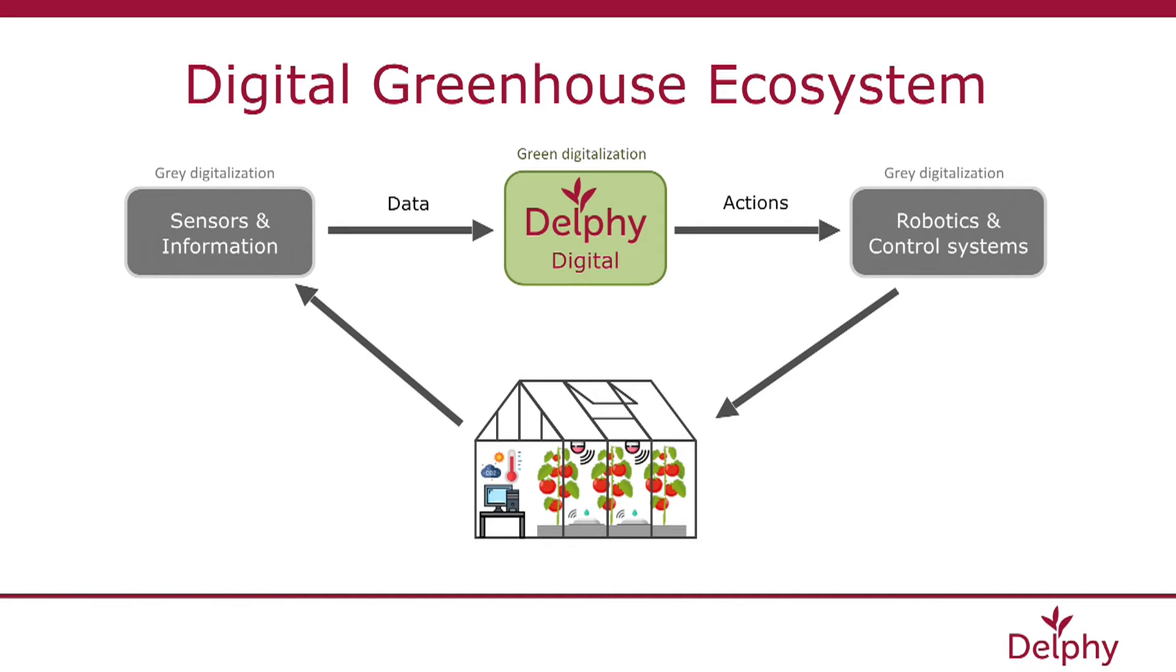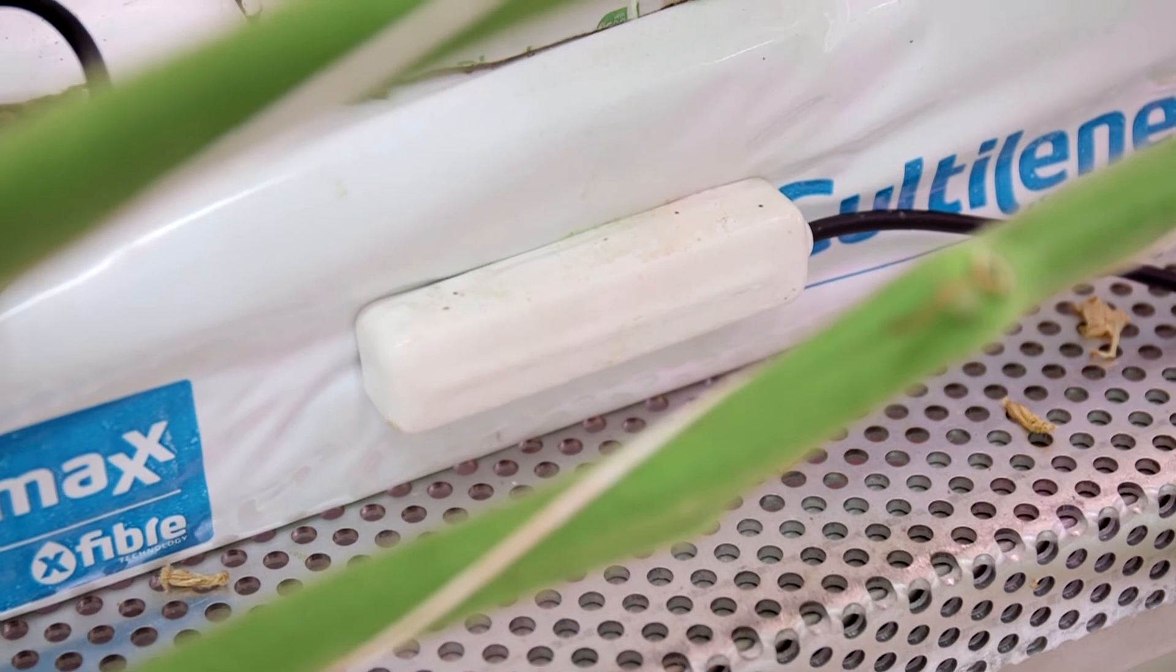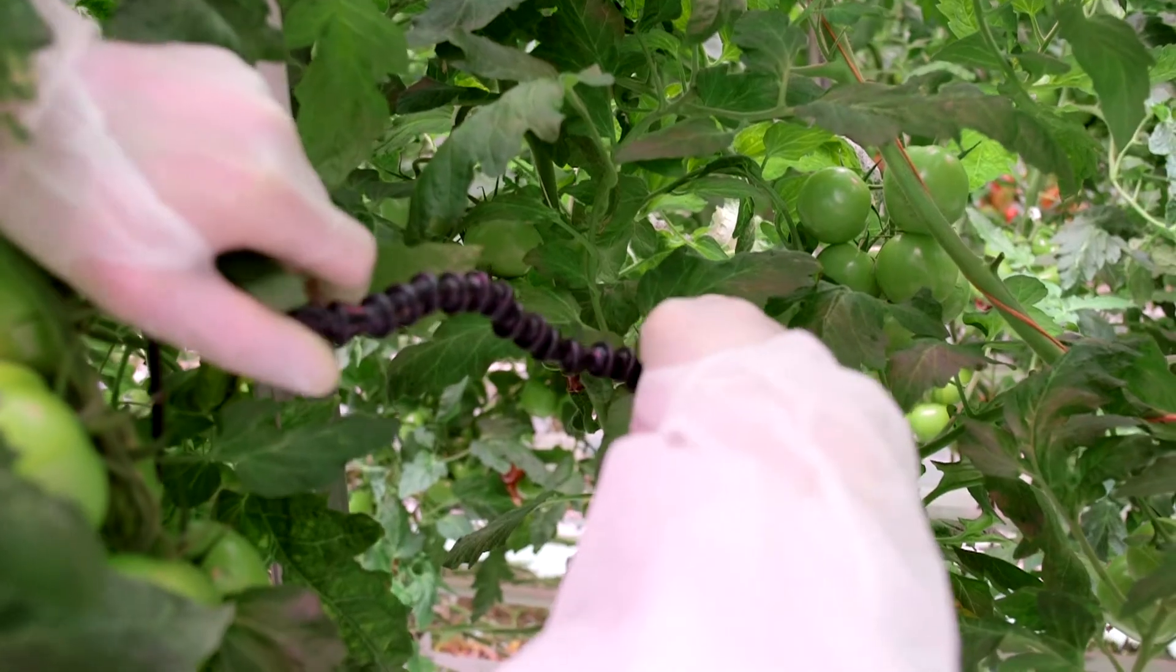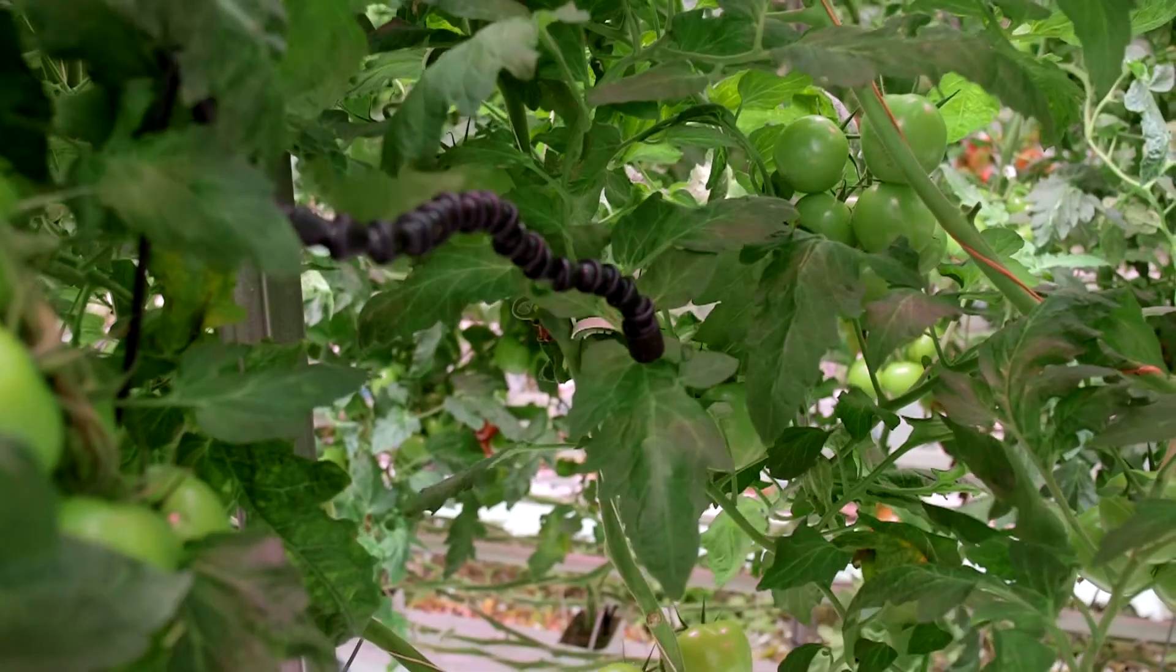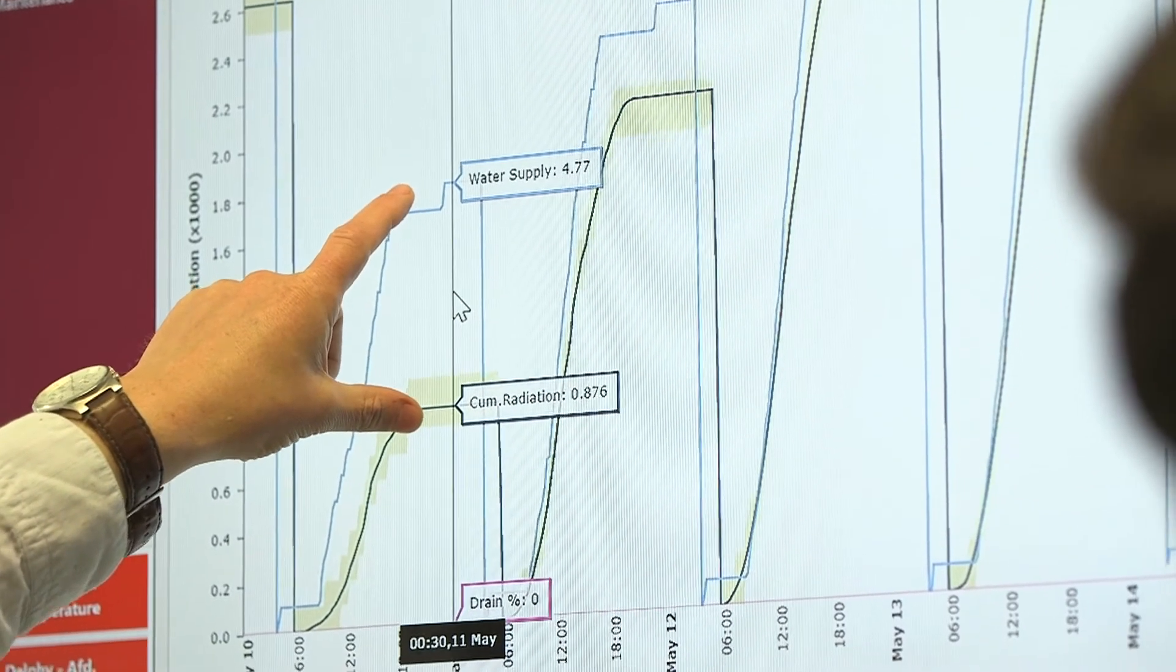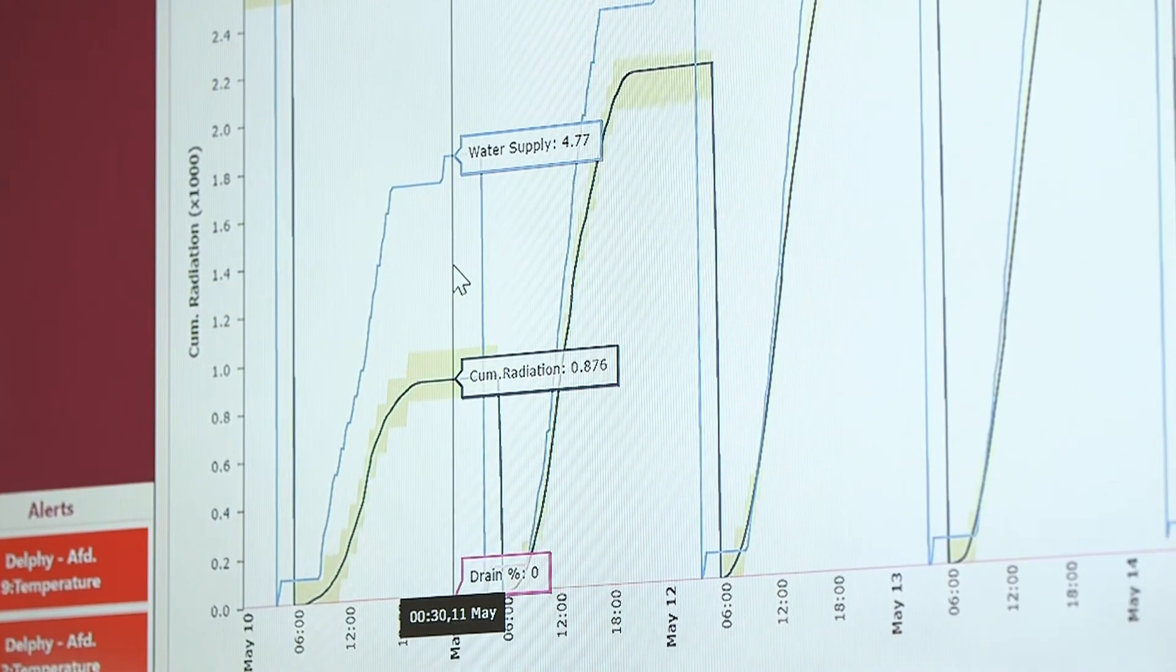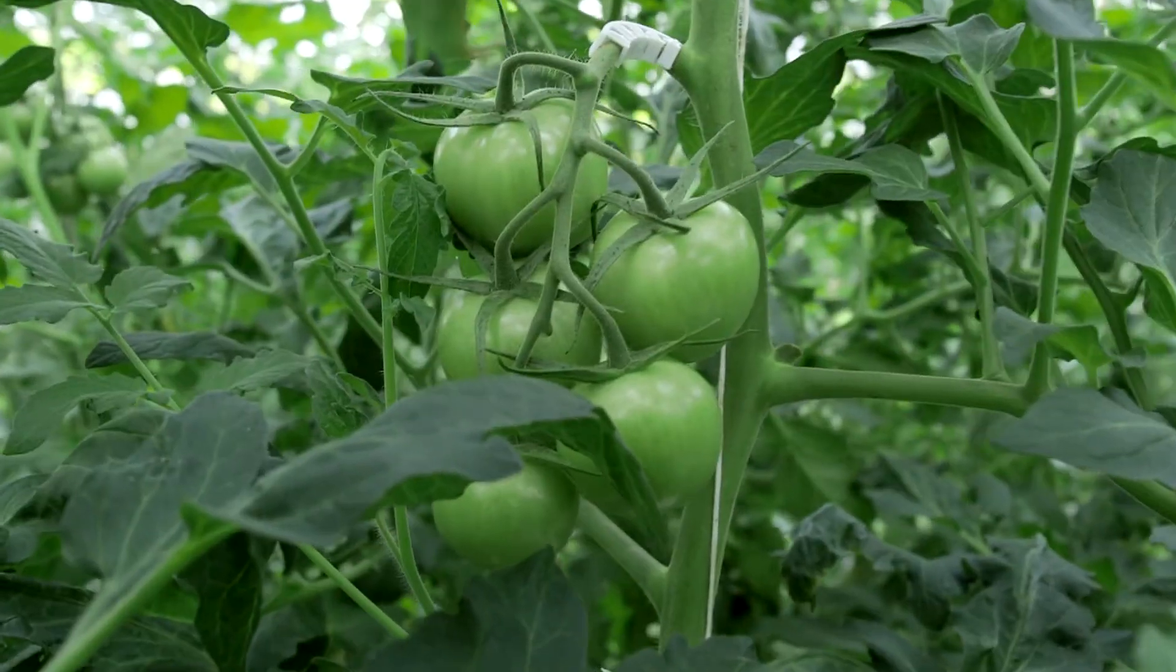Nowadays, several parties in the greenhouse sector are inventing their business model. For example, a company selling sensor hardware is now developing dashboards. Here we talk about grey digitalization, which we define as the greenhouse conditions where a plant is growing.